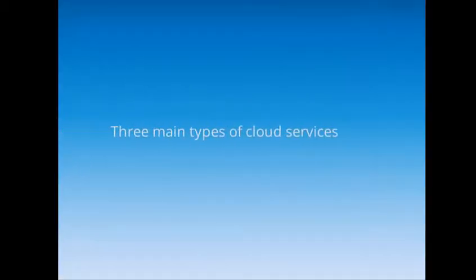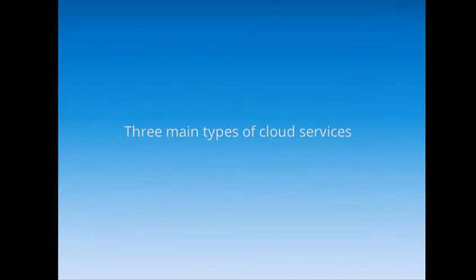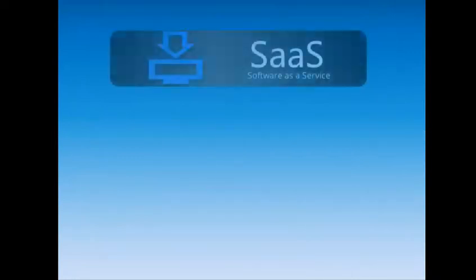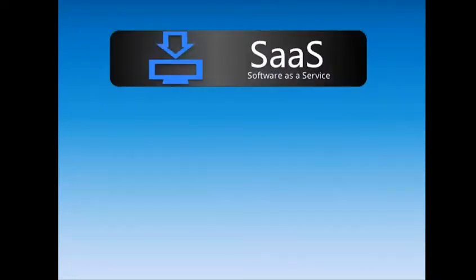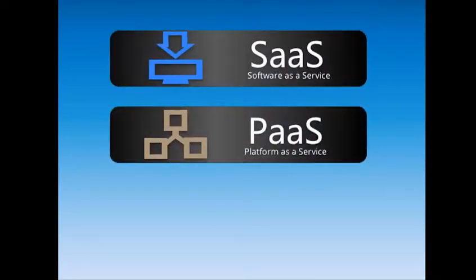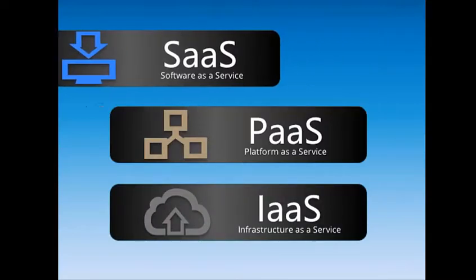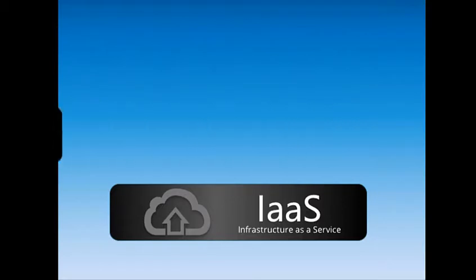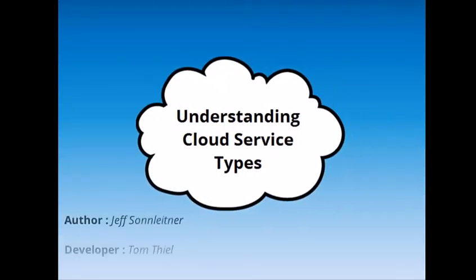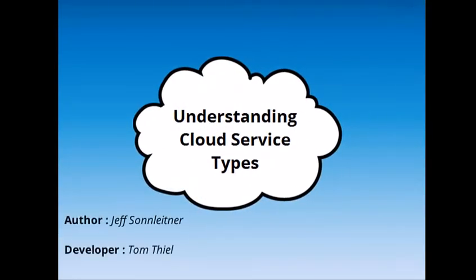Today we covered the three main types of cloud services: Software as a Service, Platform as a Service, and Infrastructure as a Service. We saw some advantages and disadvantages of each service and an example of how each one is used in business. You have completed Understanding Cloud Service Types.